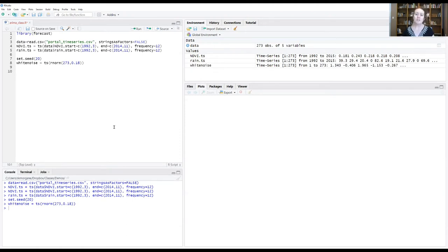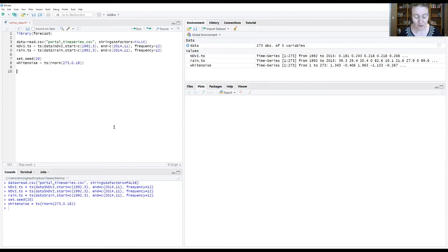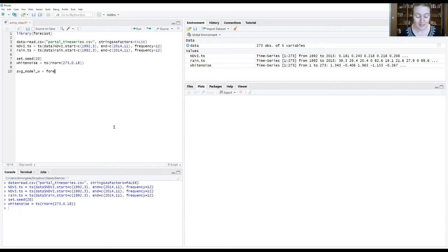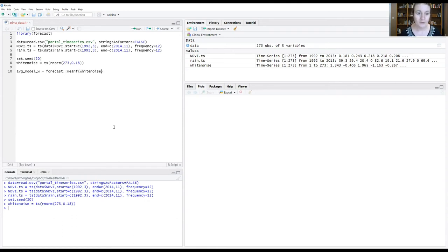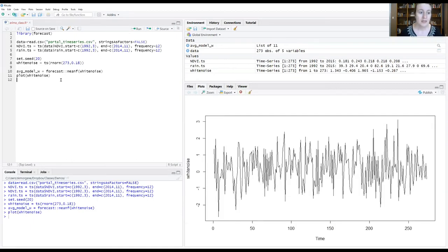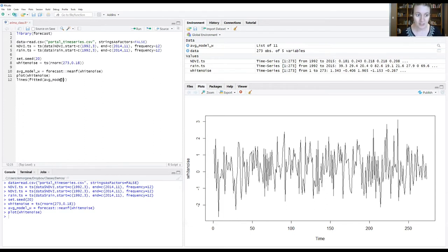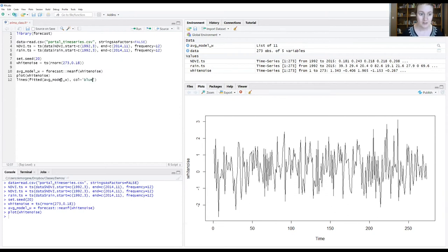So now what I'm going to do is use a function from the forecast package that will fit this white noise model that we wrote out in the previous segment to our white noise data. So I'm going to call this model average model w for white noise. And I'm going to call from the forecast package the function meanf, and I'm going to give it our white noise data. And then let's plot this. And then on top of that, I'm going to plot the fitted relationship that comes from fitting that equation to our data.